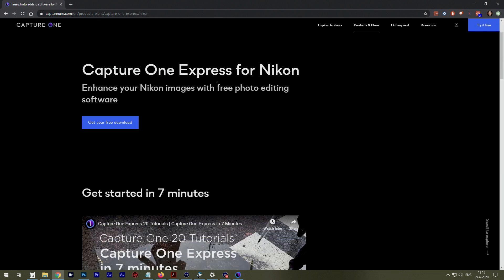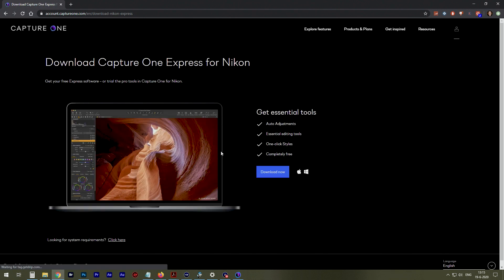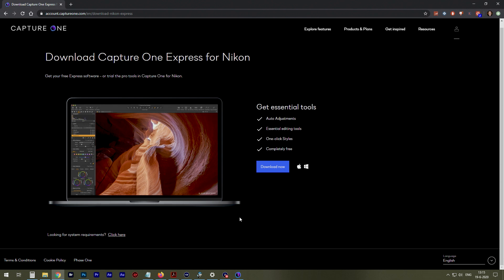Capture One Express for Nikon. Learn more. And there you see Capture One Express for Nikon. Now you can download it for free. There's all the essential tools I already showed you. That's basically it.